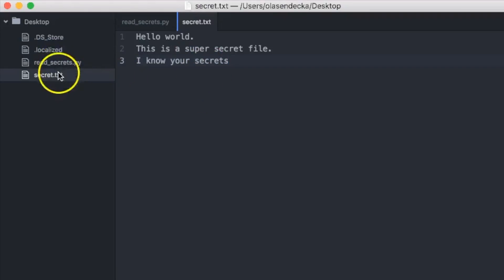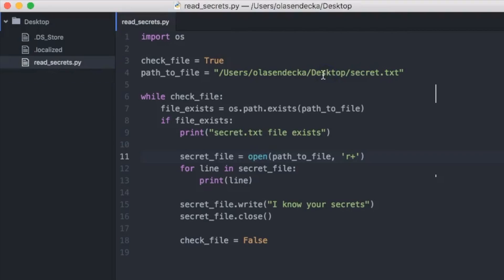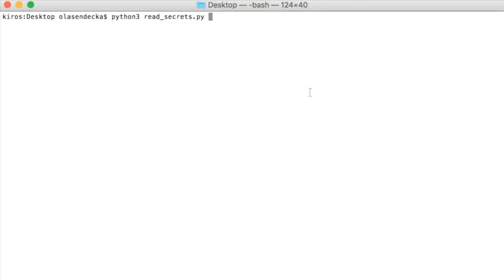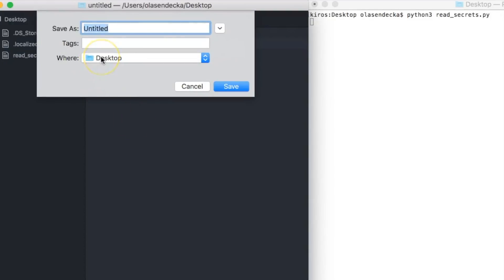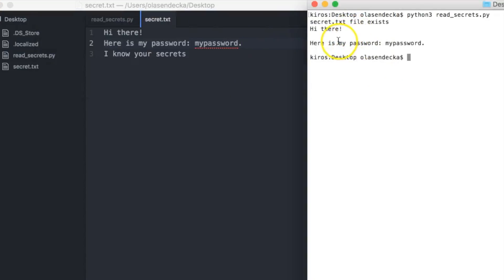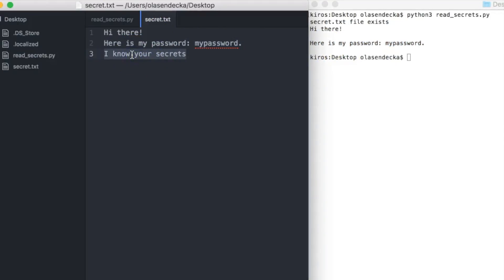Let's try everything again. Delete secret.txt, then run the program — 'python3 readsecrets.py' — which is now waiting for us to create secret.txt. So let's create one and add text like 'Hi there, here is my password'. We can see our Python script worked, printed the content of the file, and the extra line 'I know your secrets' is there. Amazing job! You just learned how to read and write files in Python. I encourage you to look at the Python documentation and read more about file handling.